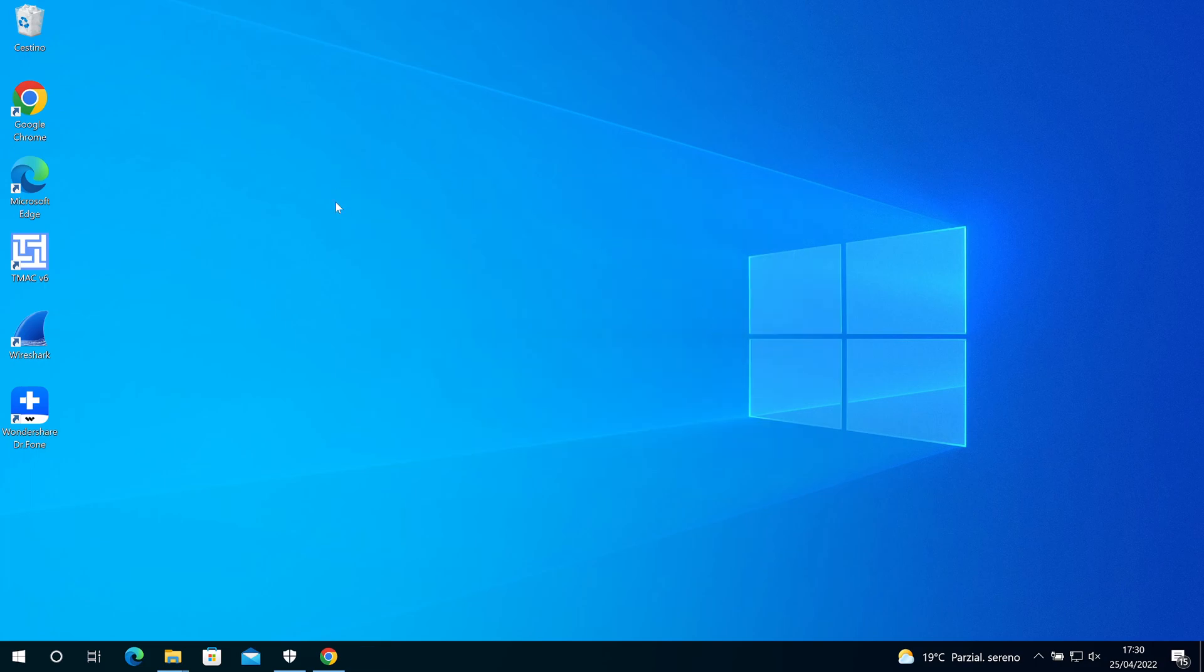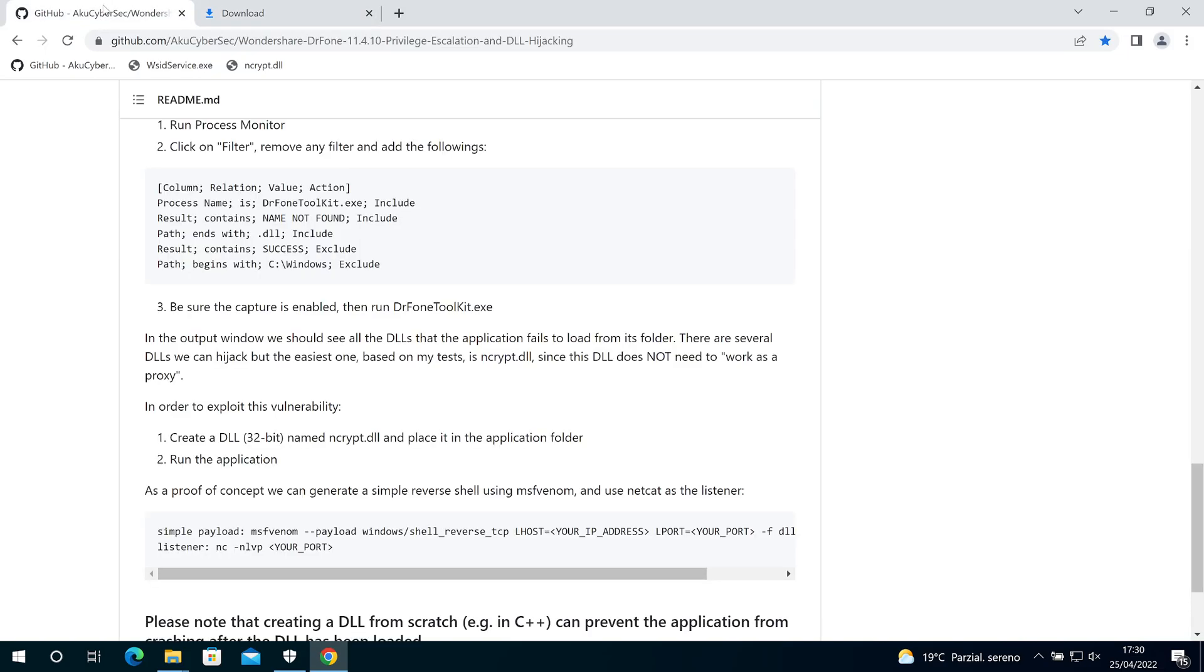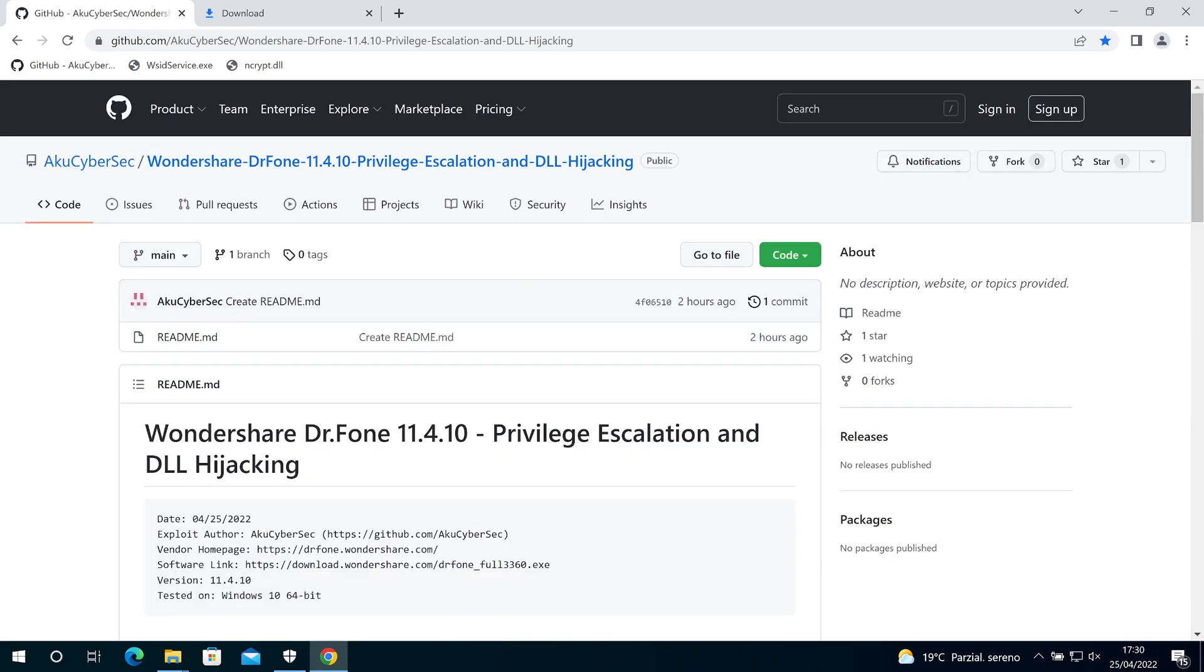Okay, if you want a video where I show you how to find the correct DLL to hijack, you can write a comment below and I will do it. Well, I hope you liked this video and see you next time.